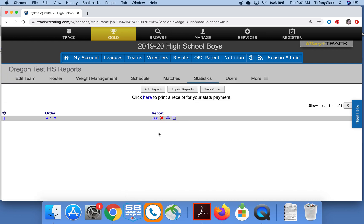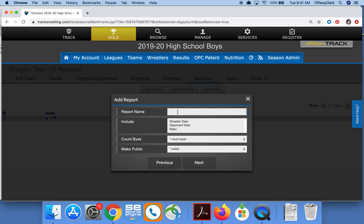Since this is a test team I don't have the typical default reports, but you would see those if you do purchase this program. To add my own report I'll click the Add Report button and then I'll name my report.